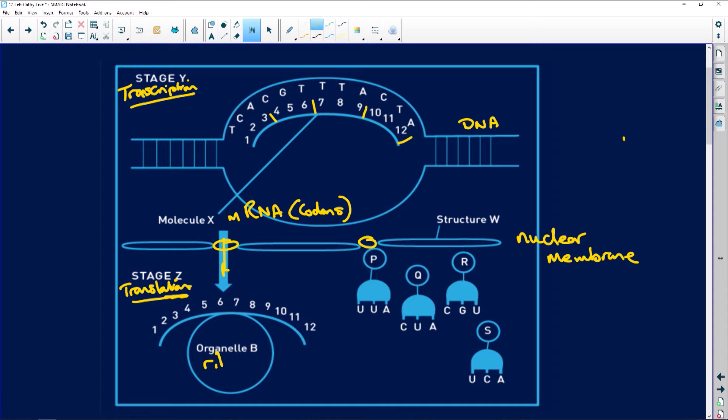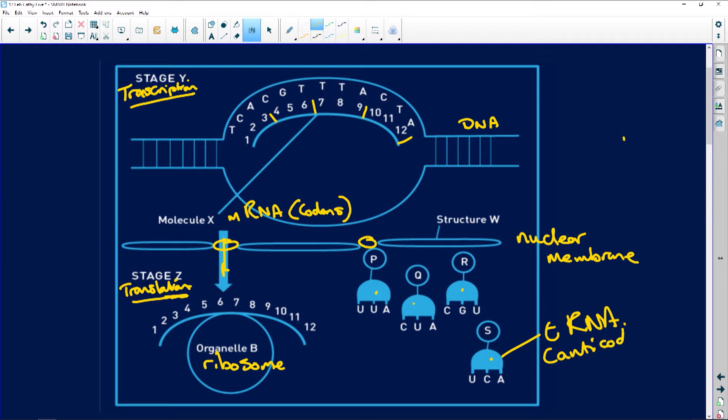Organelle B is the ribosome, and each of these little guys here — this is your transfer RNA with its anticodons. The job of the transfer RNA is to carry amino acids — very specific amino acids — because your transfer RNA has a very specific shape on its anticodon, and it will pick up a complementary amino acid.